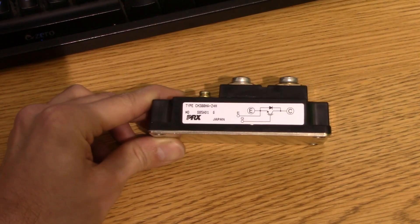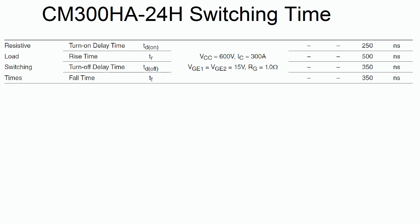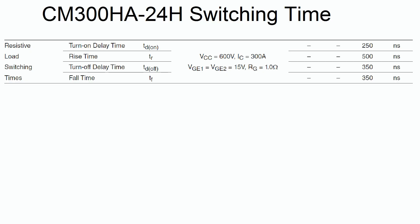And on their test, they have run it at 600 volts and the current of 300 amps. And they're saying in the data sheet here, this is for a resistive load by the way, they're saying the turn on delay time is 250 nanoseconds and the turn off delay time is 350 nanoseconds.